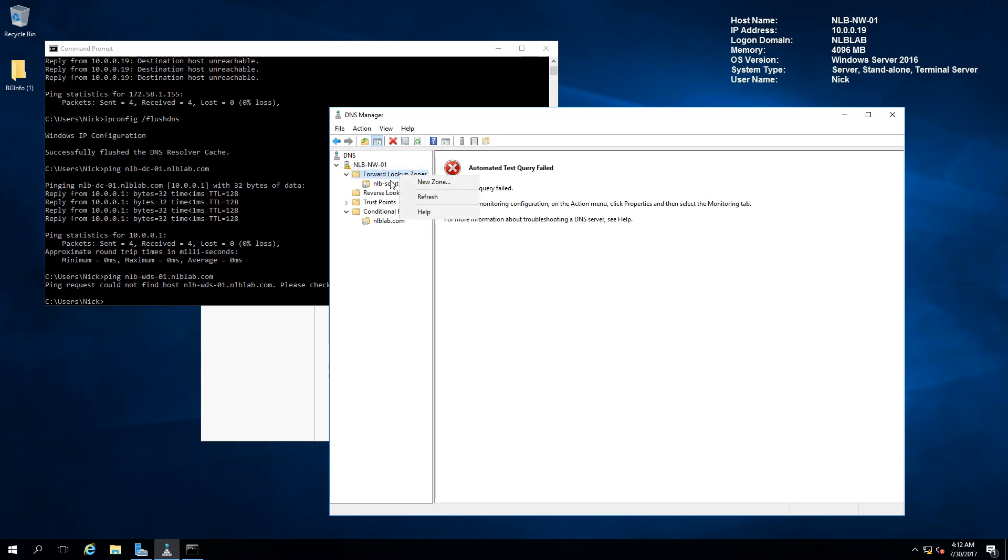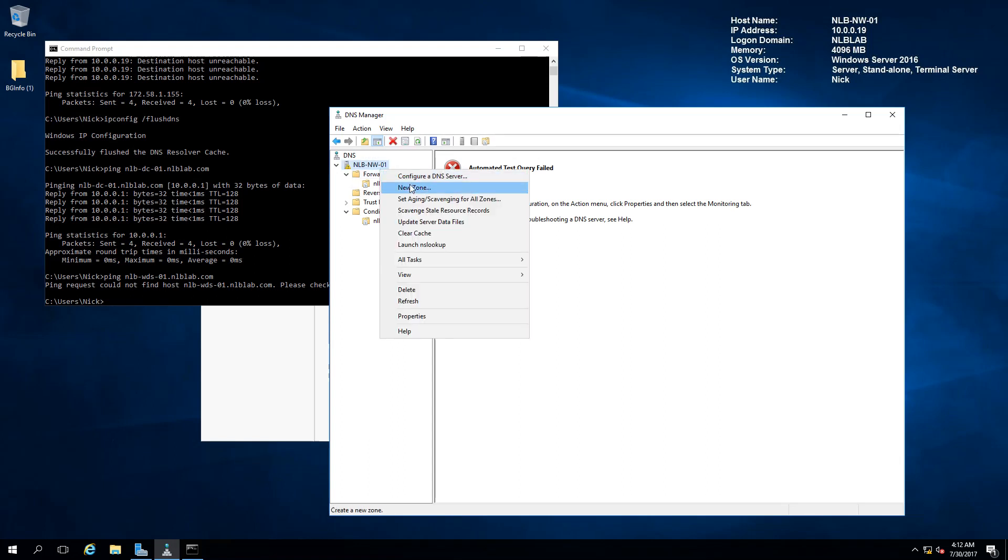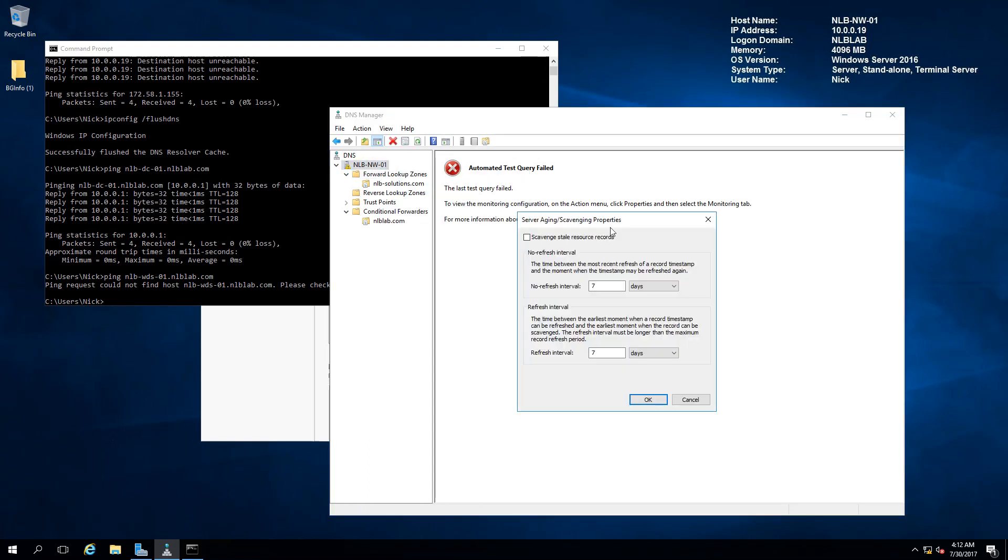I'm going to show you how you can configure aging and scavenging. This will monitor the records in your DNS and clean records that are not refreshed or updated recently. You can enable automatic scavenging of stale records. It will wait seven days with the non-refresh interval and then another seven days with the refresh interval. If the record is not updated in the next 14 days, the record will be automatically removed, keeping your DNS server up to date and clean.